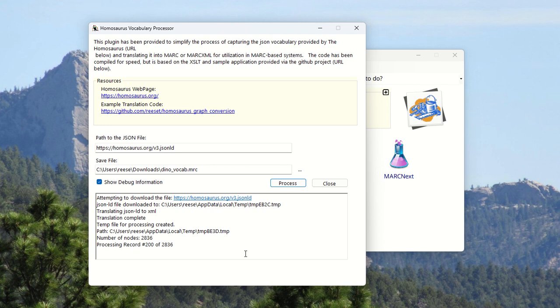The process takes a little while because part of the reason for needing a plugin like this is that the linked data file that you get, the JSON file, is essentially just a bunch of URIs. In order to use it in a library catalog, you need to go out to those URIs and get the labels.